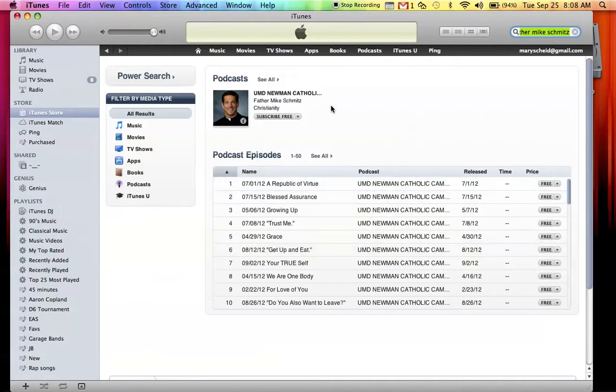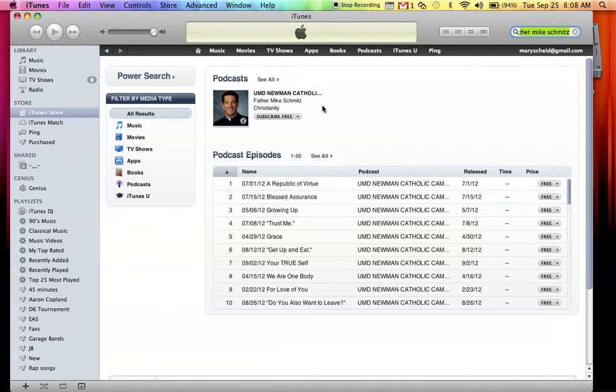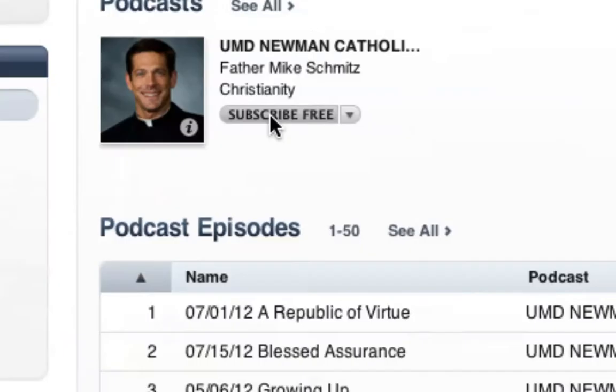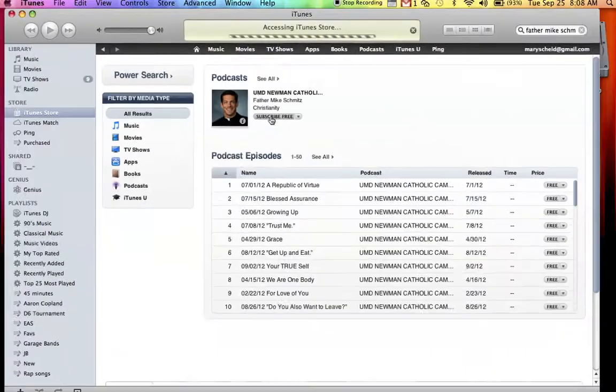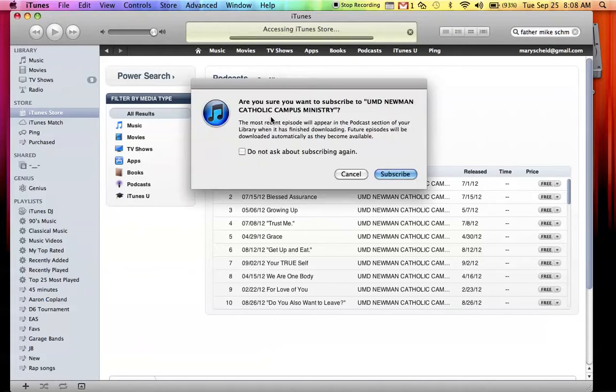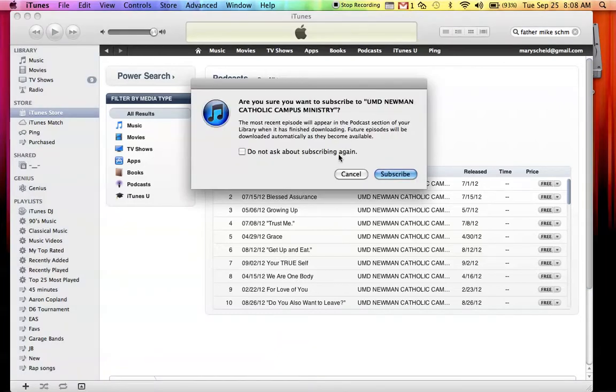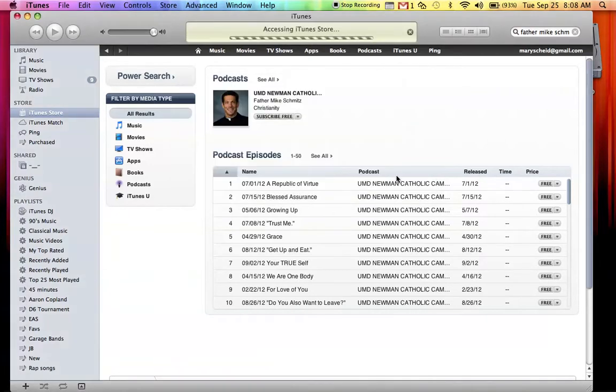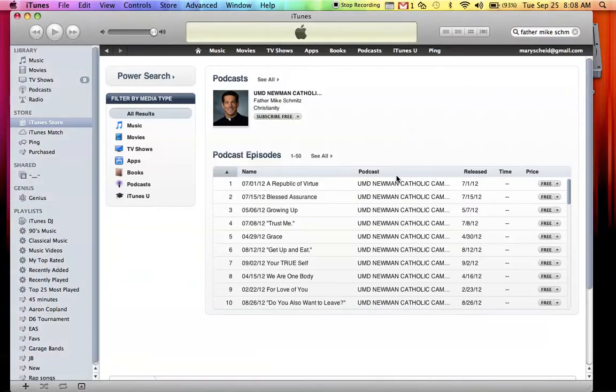All of his podcast homilies will pop up right there. Very, very key, though, to make this simple for yourself. Instead of clicking get repeatedly, just go subscribe free. So click right there, subscribe free. Once you do that, it will automatically pop this thing open. Just say yes, I would like to subscribe. Click subscribe.